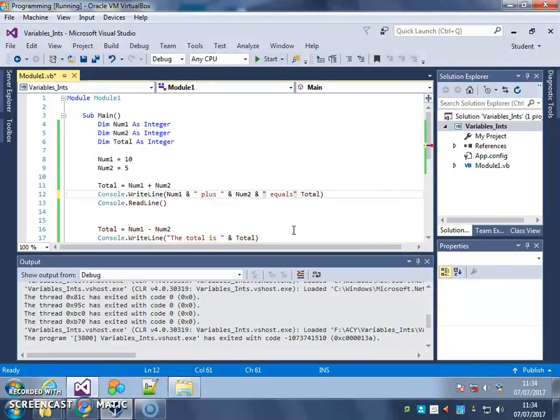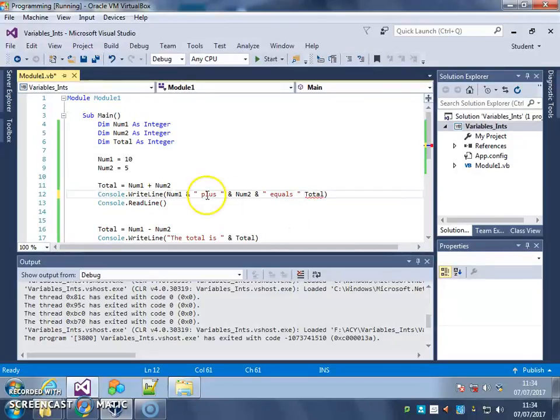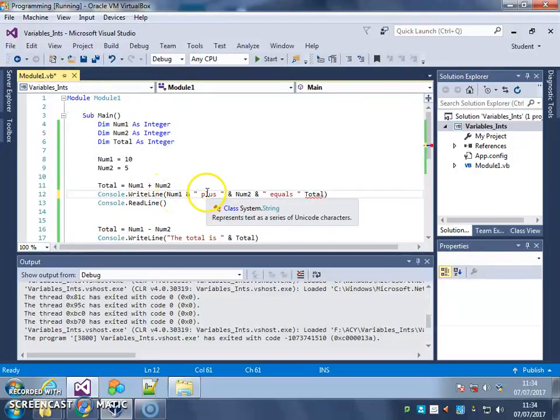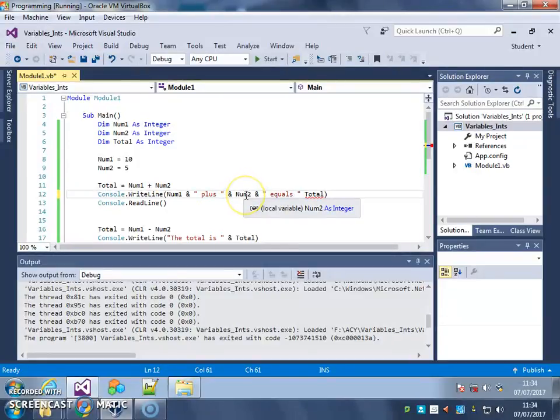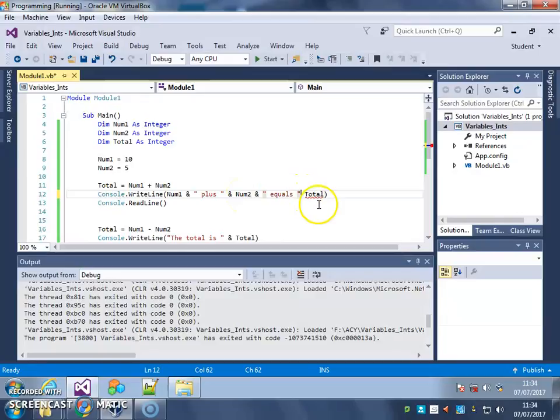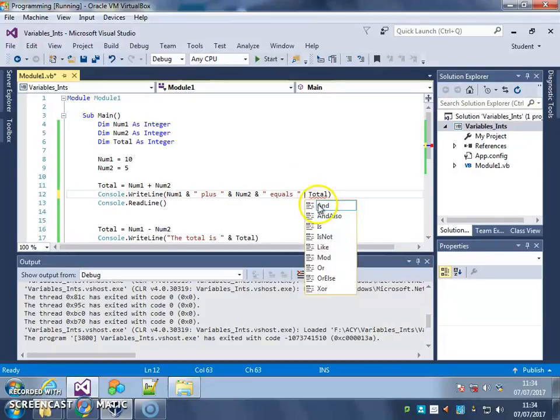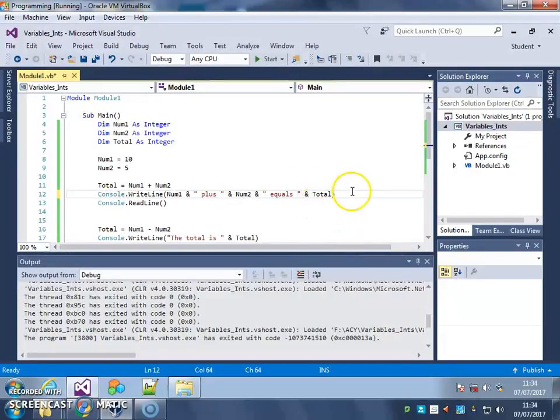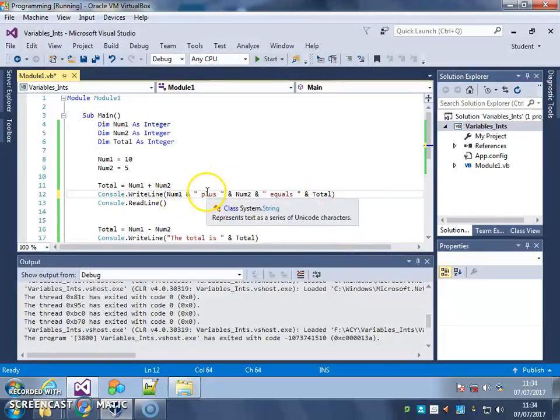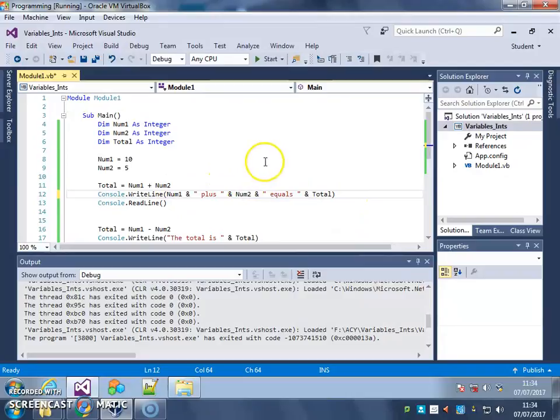So that will say whatever's in variable number 1, word plus, whatever's in variable number 2, word equals, and then whatever's in the total. So that should say 10 plus 5 equals total. Let's try it.